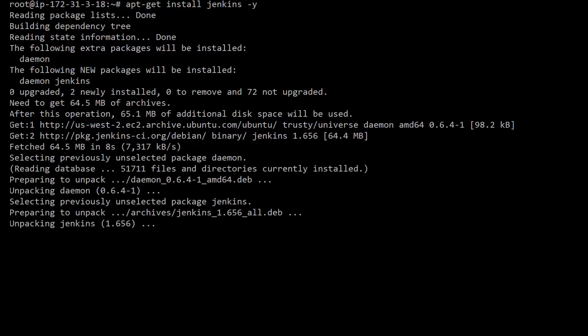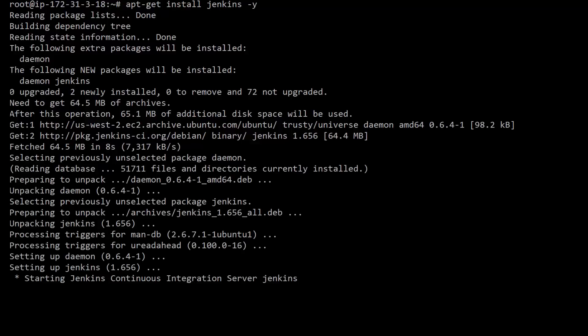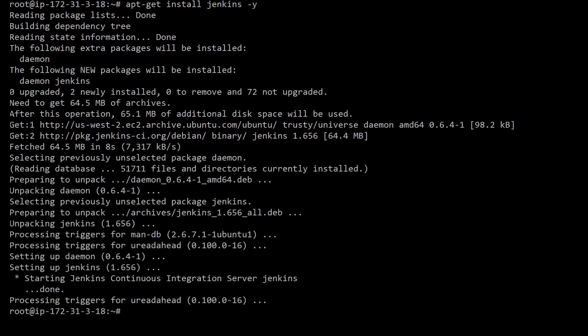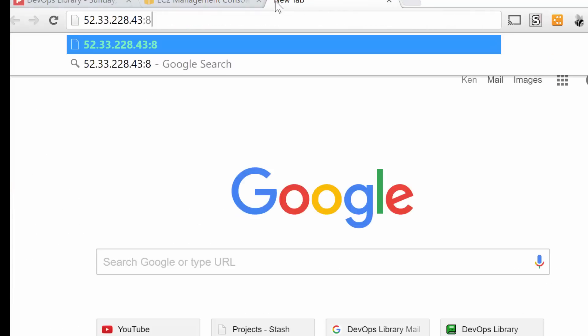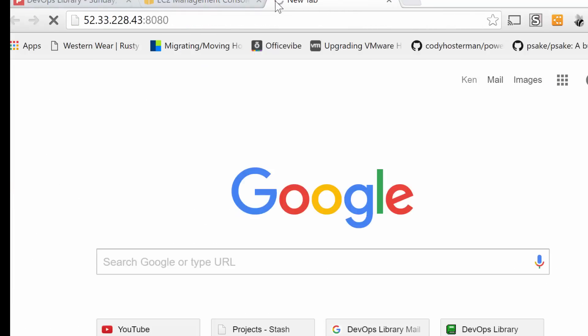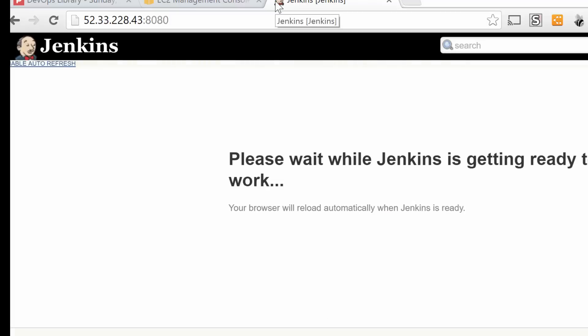All right, let's go ahead and try that now. Just go ahead and open up a web browser and type in the IP or hostname of your Jenkins server, followed by colon 8080. All right, there we go. Great job. We're now ready to go for the rest of the course.